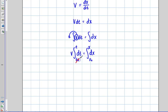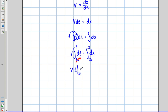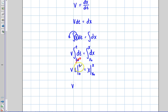Now the next thing I'm going to do is assume that t initial starts from zero. That's not always true, but in this simple application that's what I'm going to do. So I evaluate the integral: dt integrates out to t, evaluated from zero to t, and dx integrates to x, evaluated from x initial to x final. Evaluating these boundary points, I get v times t is going to equal x final minus x initial.